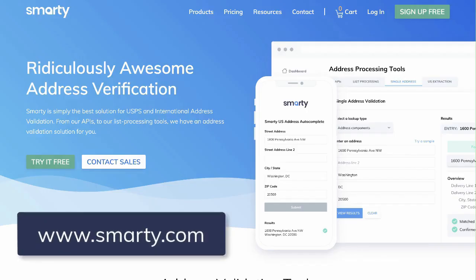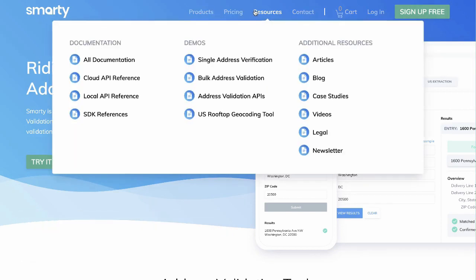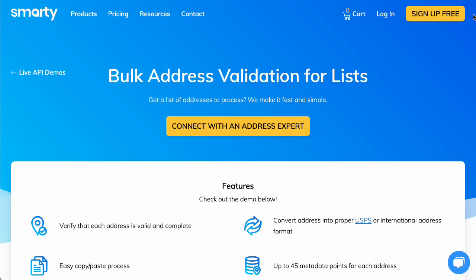Then go to Smarty.com, or click the link in the description. Then at the top, hover over Resources, and then under Demos, select Bulk Address Validation.